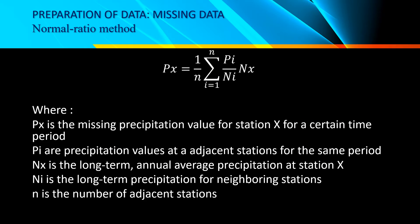For the normal ratio method, the formula is: Px = (1/N) × Σ(i=1 to N) [Pi × (Nx/Ni)], where Px is the missing precipitation value for station X for a certain time period, Pi are the precipitation values at adjacent stations for the same period, Nx is the long-term annual average precipitation at station X, Ni is the long-term precipitation of the neighboring station, and N is the number of adjacent stations.